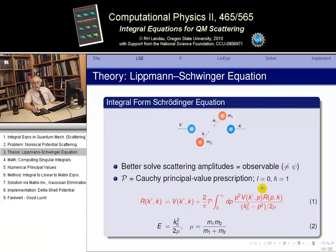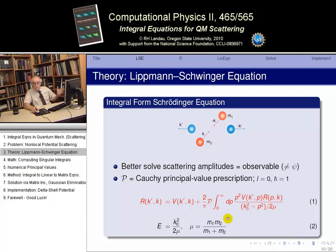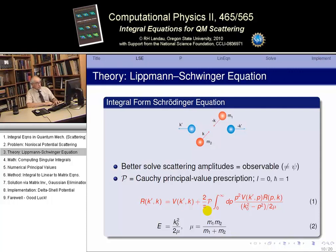We'll solve for angular momentum zero, using natural units in which h-bar equals 1. The singularity is handled by using the Cauchy prescription. The problem is to solve equation one in momentum space — a real integral equation, but a singular integral equation as well.